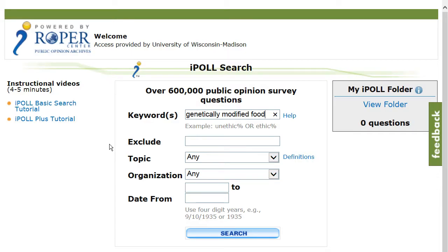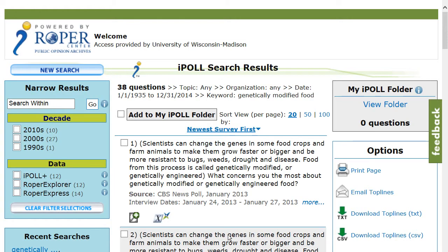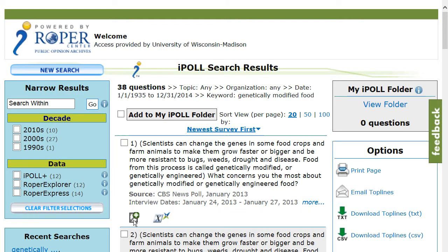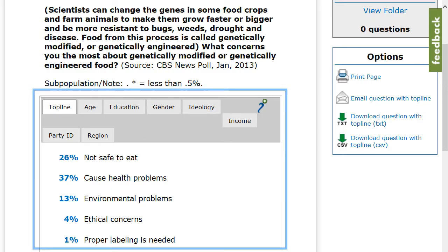Once in the database, you can search for public opinion polls related to your topic. The database will tell you what questions have been asked and how people have responded to the question.